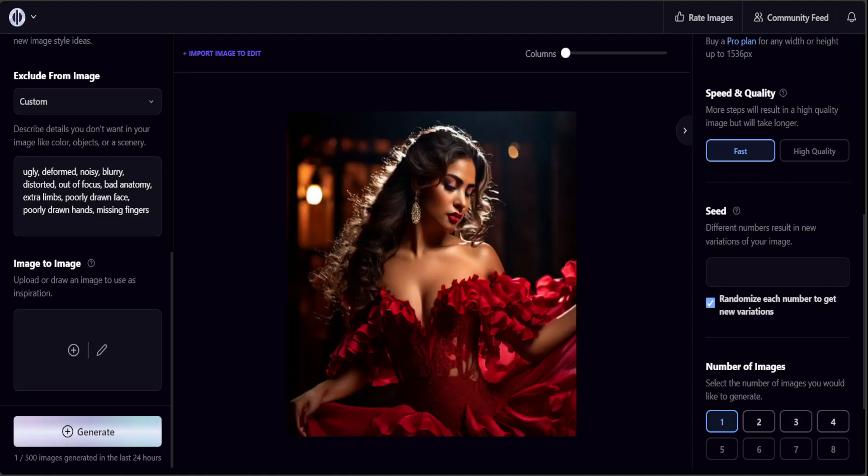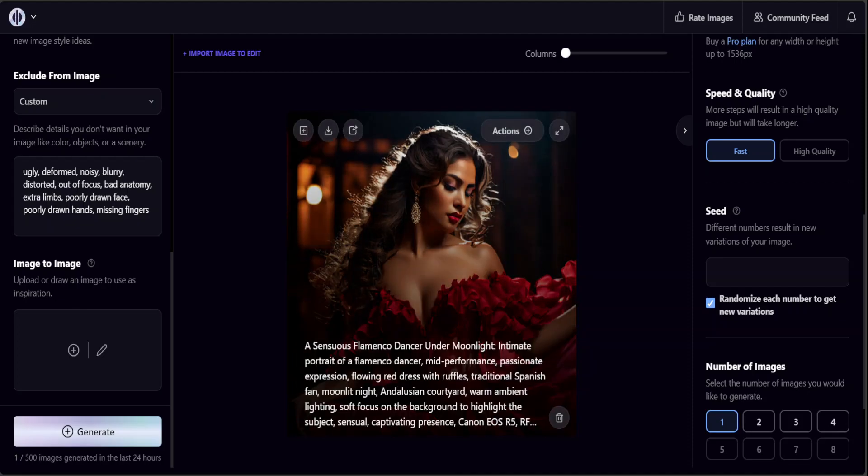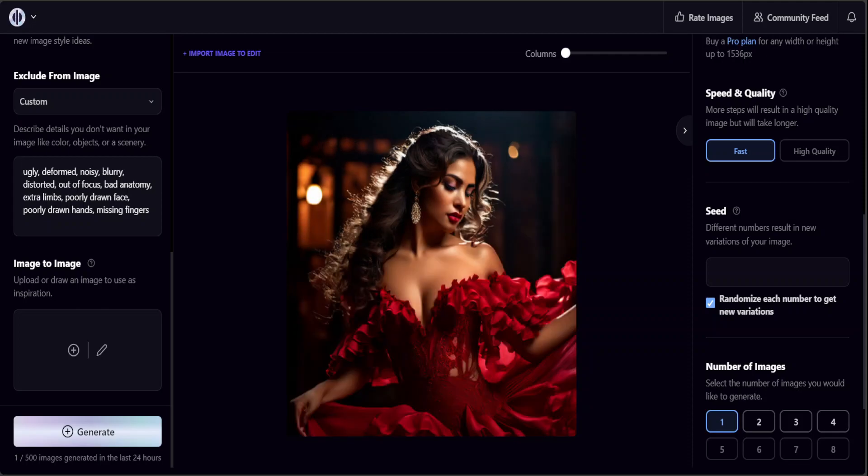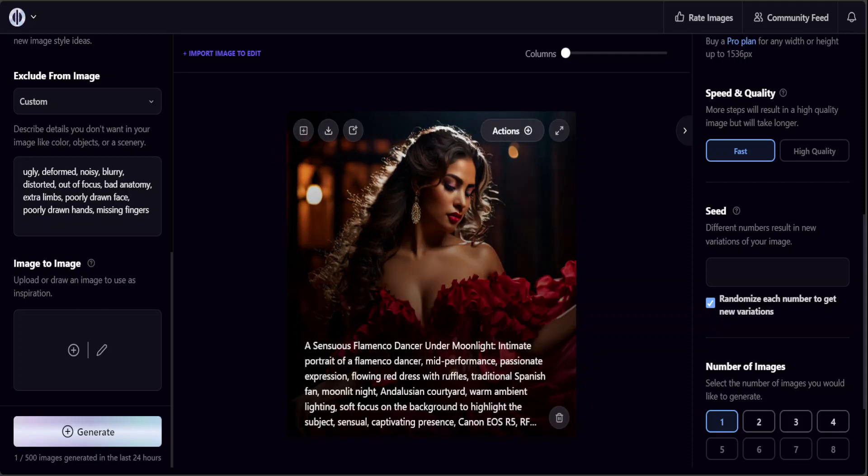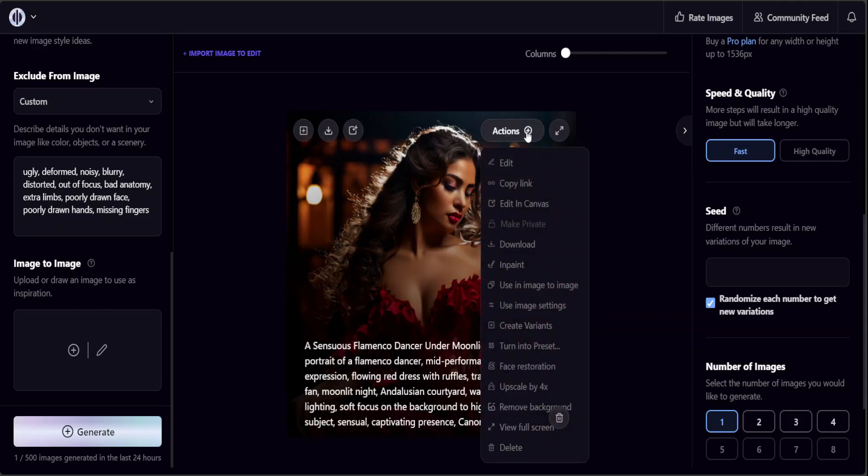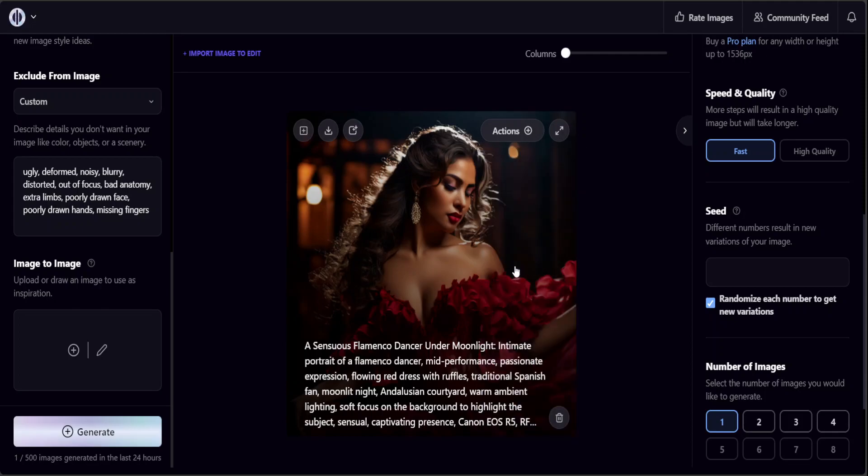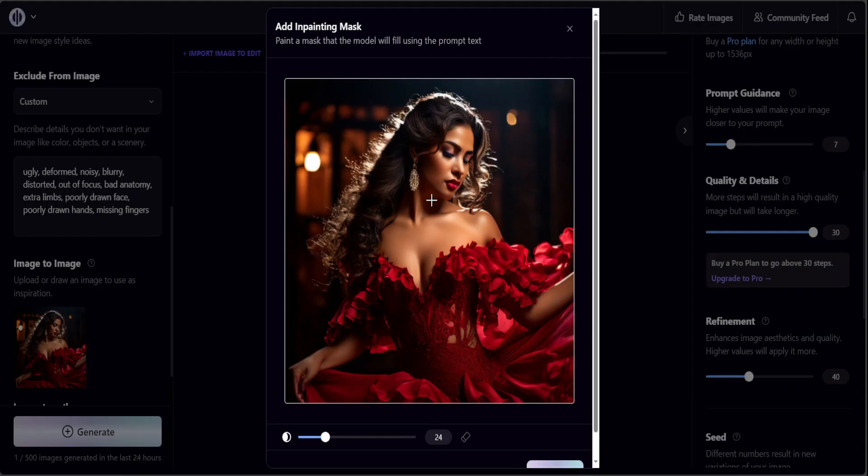From here you can download it. If you click on Action you can do a lot of stuff like you can inpaint here or you can use image settings and you can do a lot of stuff. For inpaint you can just draw something.